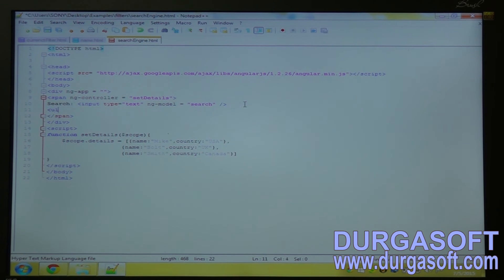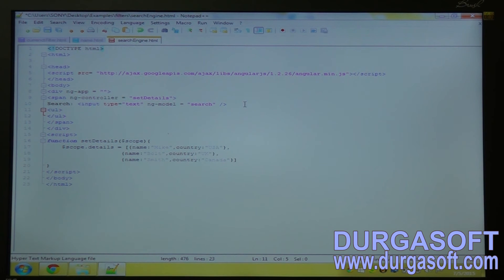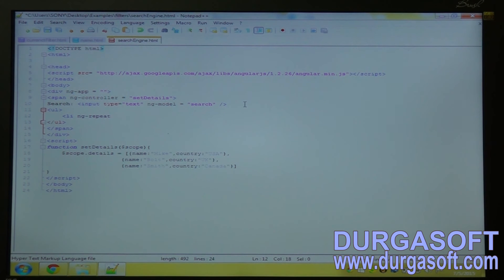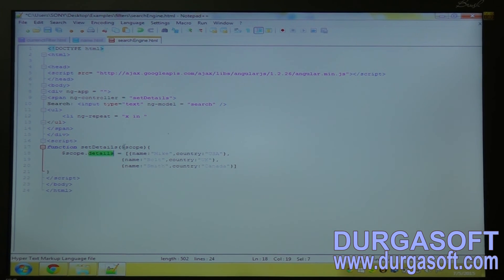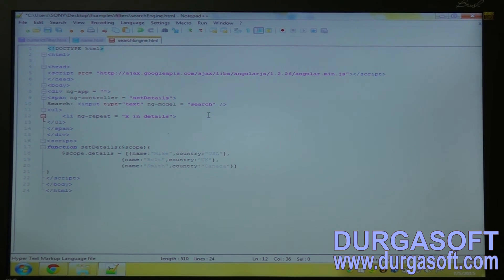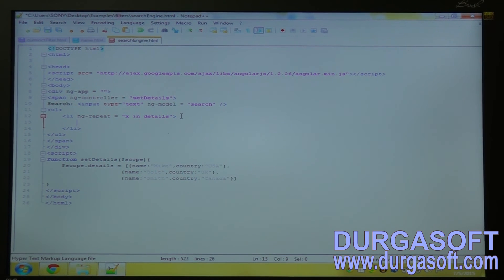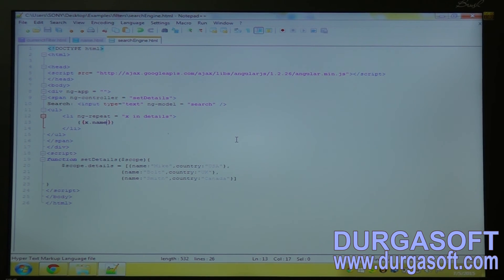Now use this and ul tag. Create a list tag inside list tag ngrepeat equal to x in this details. This tag, write expression, x dot name.